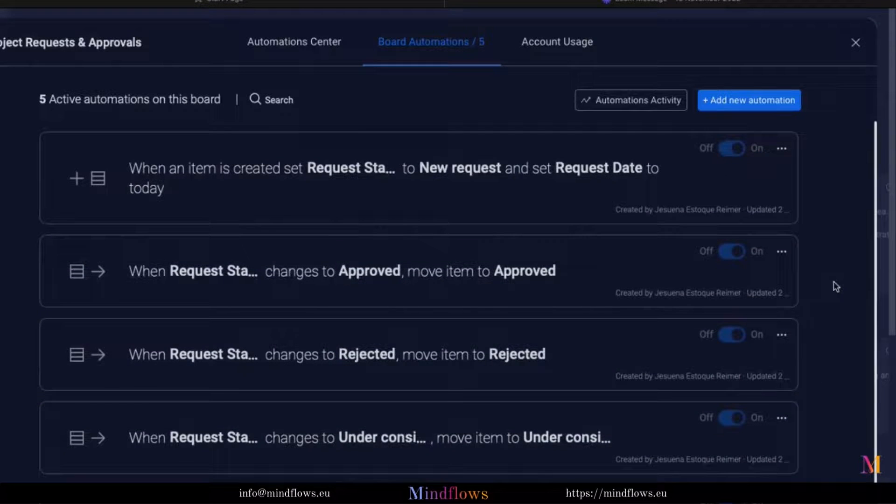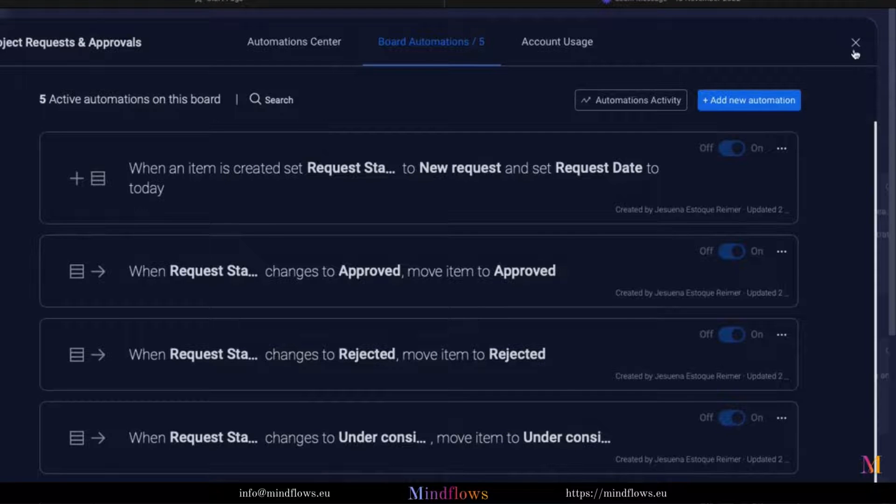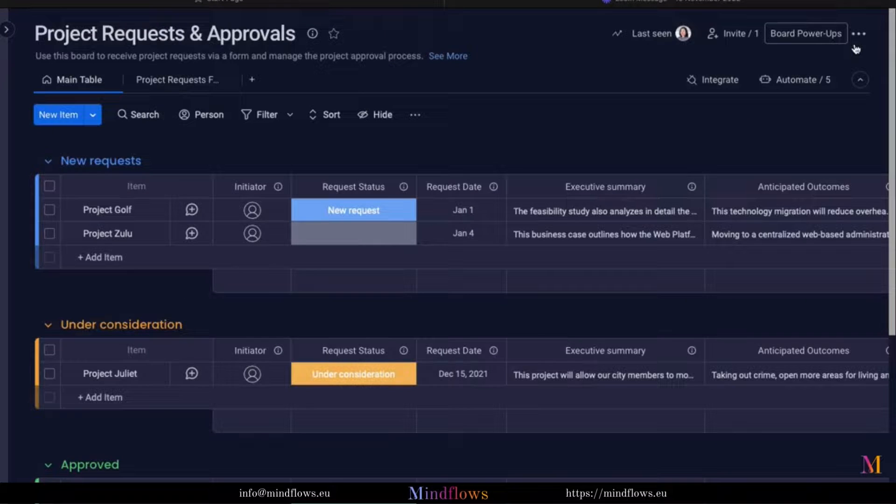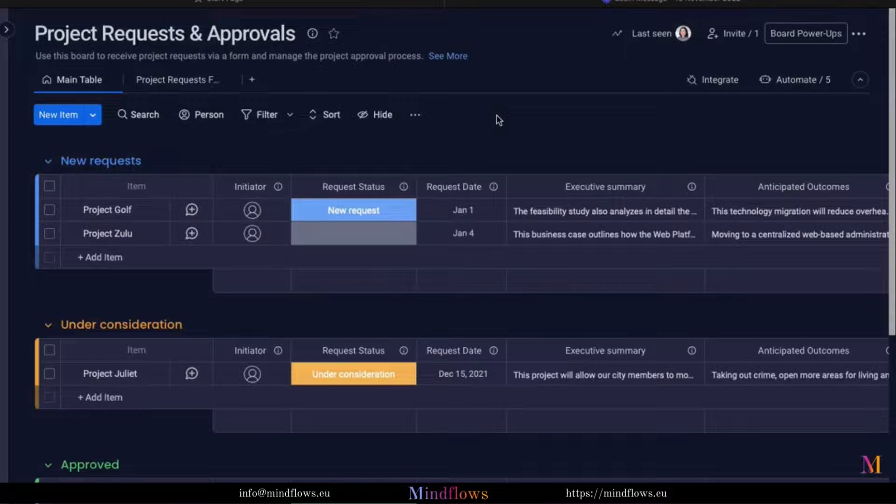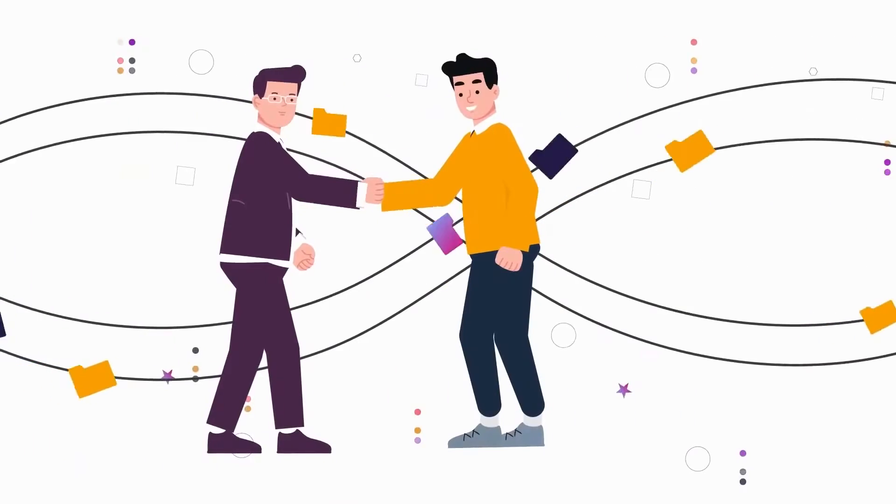Management of project requests is a business procedure that has a significant impact on an organization's productivity. That's why it is very important that each request should be handled seriously.